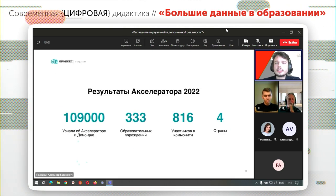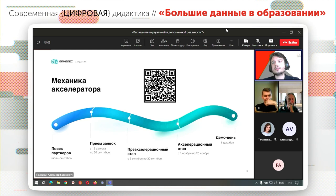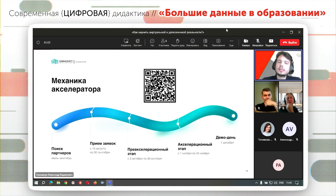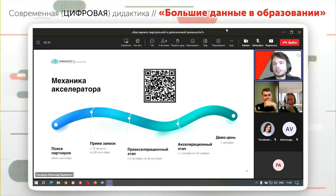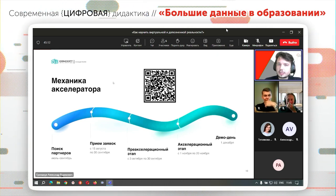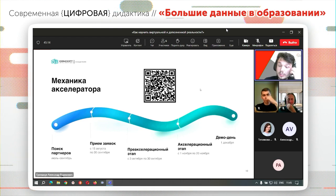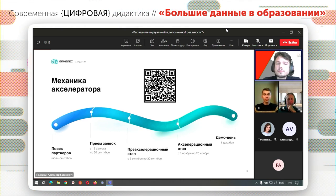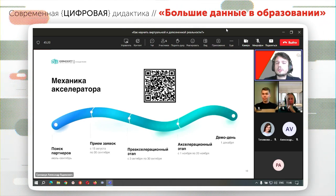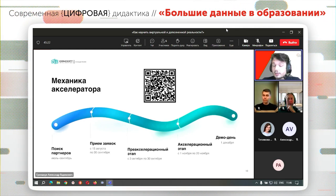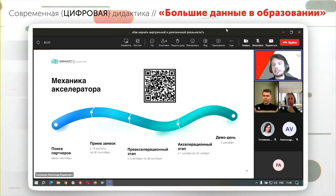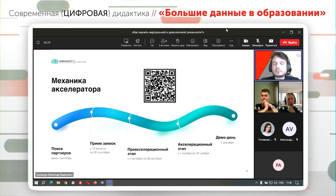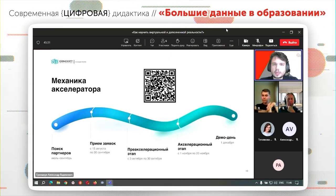На текущий момент идет открытая запись на акселератор этого года, поэтому если есть желание, вы до 30 сентября можете перейти по ссылке, которую видите в данном QR-коде, и записаться, послушать интересных лекторов и получить дополнительное образование по данному направлению — обучение самим технологиям, а не только использование данного подхода как средство обучения.